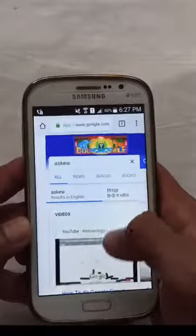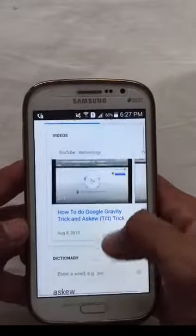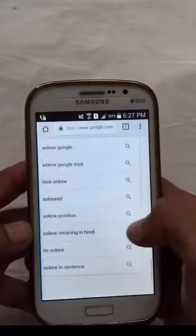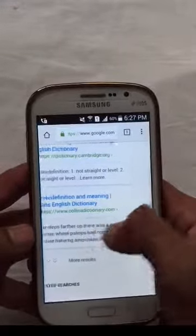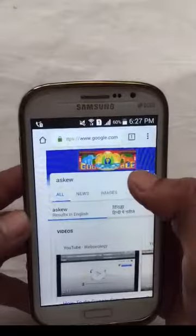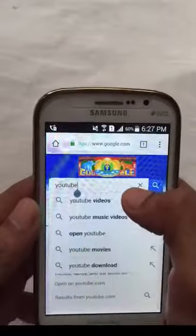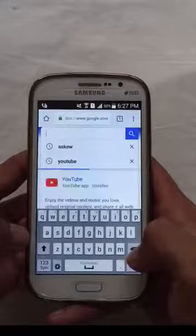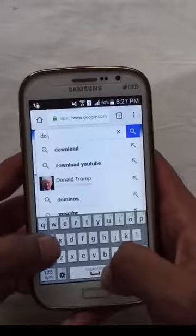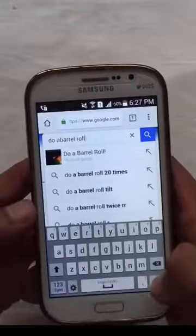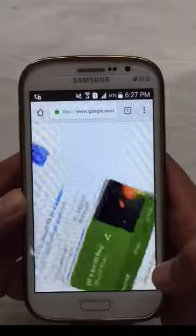Friends, when this page opens, the page has changed. You can see we have typed something - see how the secret works. Now I will show you the second trick. I will delete this. You can write 'Do a barrel roll'. I have also given you the link. You can type it, search it, and see how all the screens rotate.